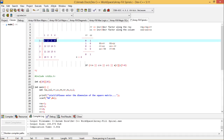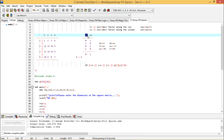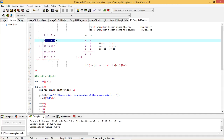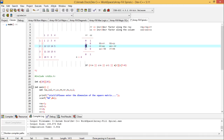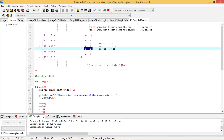Moving rightward along the first row, the row number is not changing but the column number is increasing, so RR = 0 and CC = 1. Moving downward (filling 5, 6, 7), the row number is increasing but the column number remains the same. Moving leftward (filling 7, 8, 9, 10), the row number remains the same but the column number is decreasing. Moving upward, the row numbers are decreasing and the column numbers remain the same.